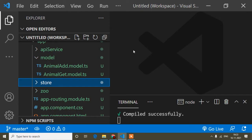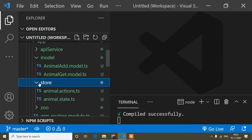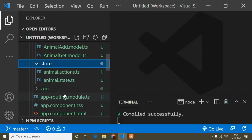Hello guys, welcome to this video. In this NgXs tutorial, today I will show you how to connect action with state. I already created an action file, so if you haven't watched my previous tutorial, you have to watch it first. You can go to the playlist and find the NgXs tutorial there, watch from the first video so you can understand easily.